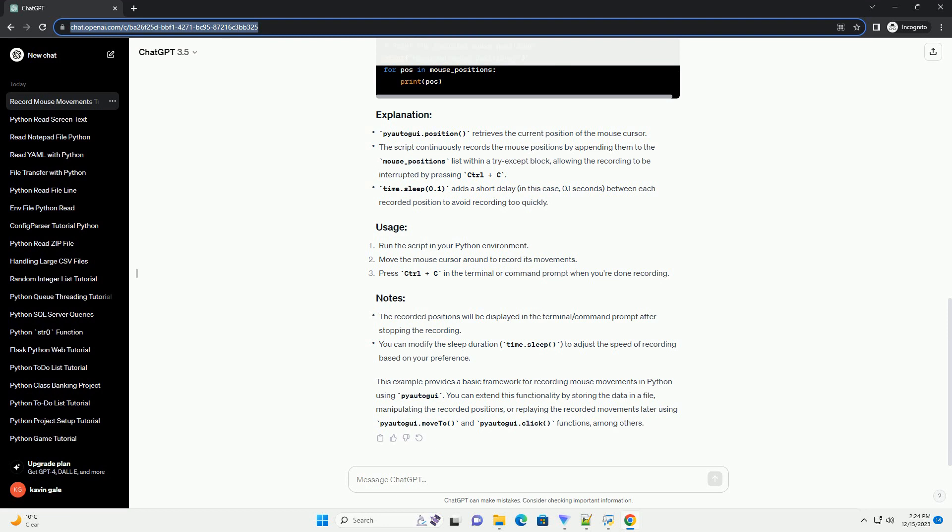This example provides a basic framework for recording mouse movements in Python using PyAutoGUI. You can extend this functionality by storing the data in a file, manipulating the recorded positions, or replaying the recorded movements later using PyAutoGUI.moveTo and PyAutoGUI.click functions, among others.